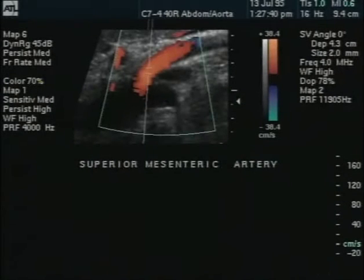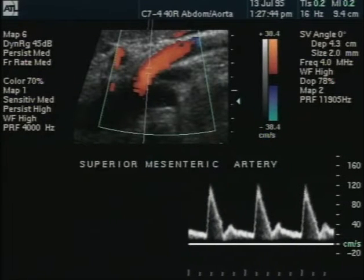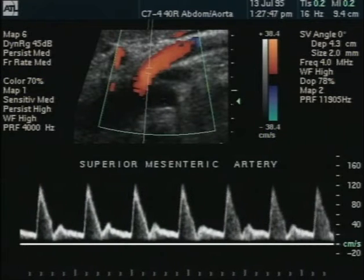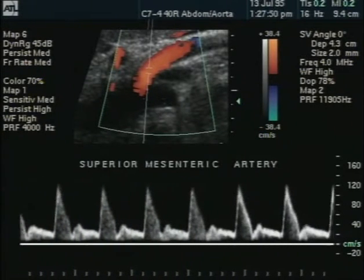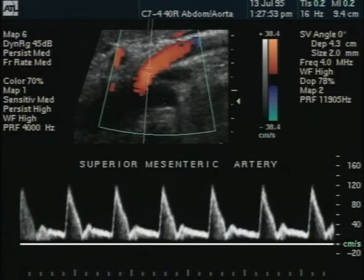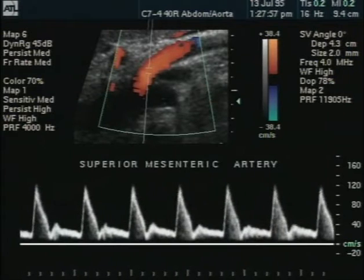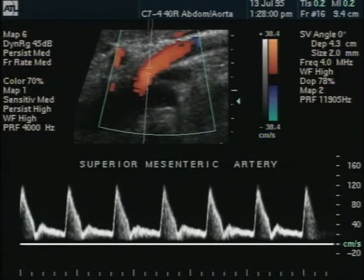The SMA waveform, like the waveform from the external carotid artery, will exhibit sharp upstroke in systole, rapid systolic deceleration, and low flow throughout the diastolic portion of the cardiac cycle. There may be flow reversal in late systole in this vessel, which supplies a high resistance end organ.